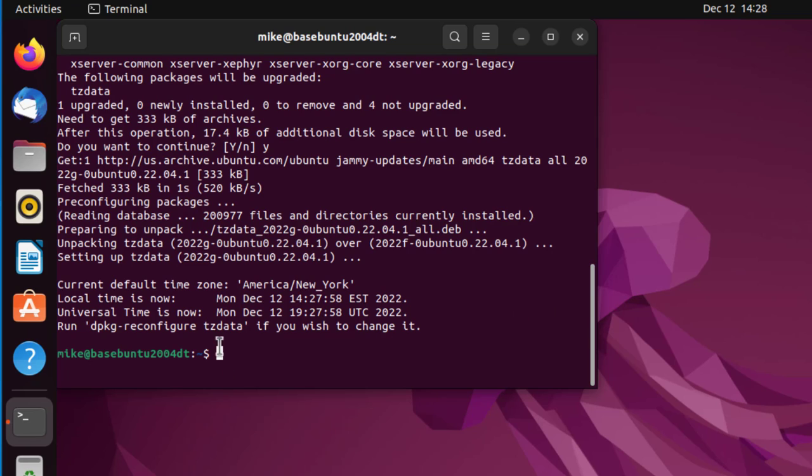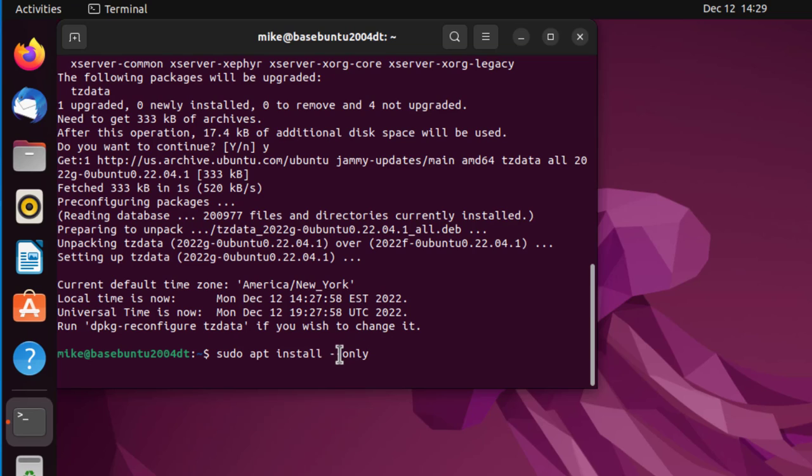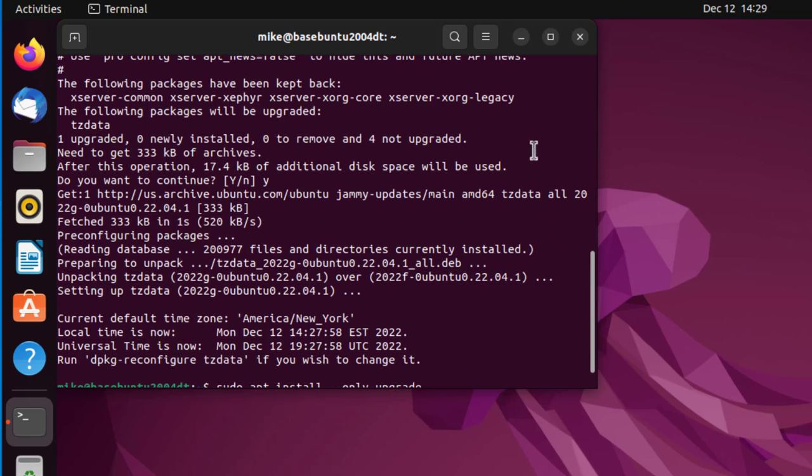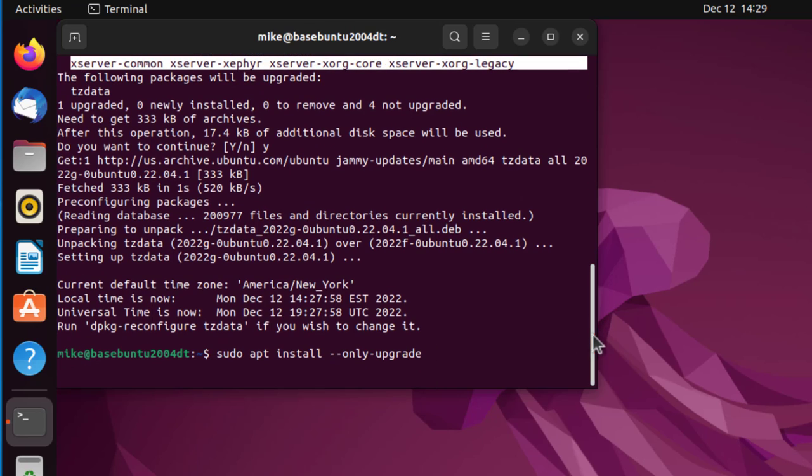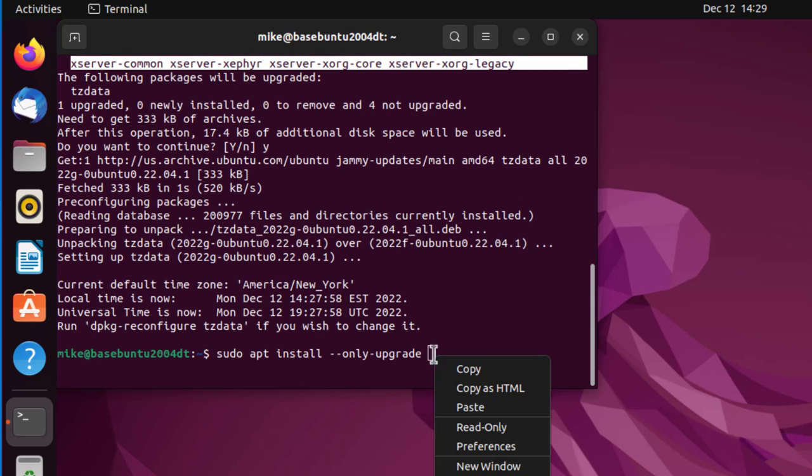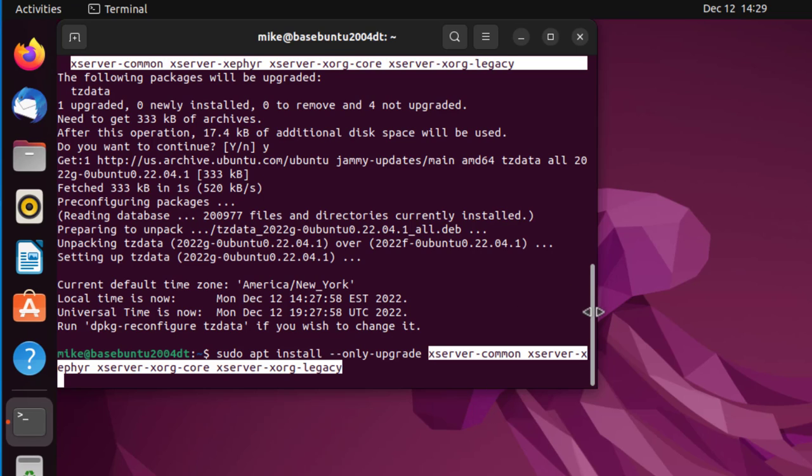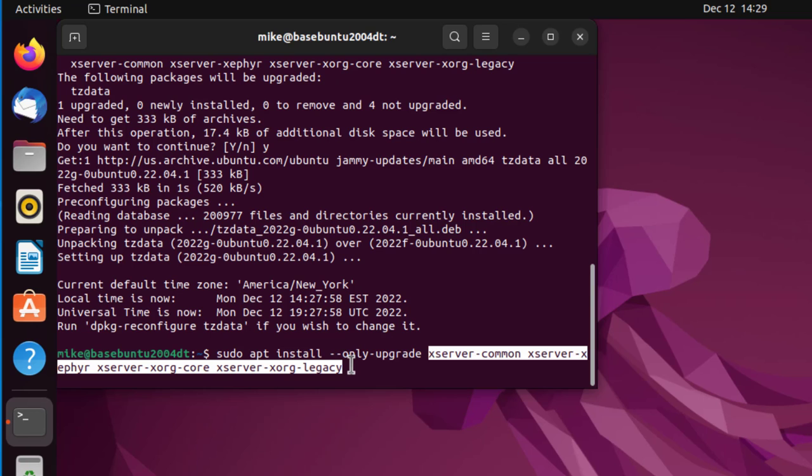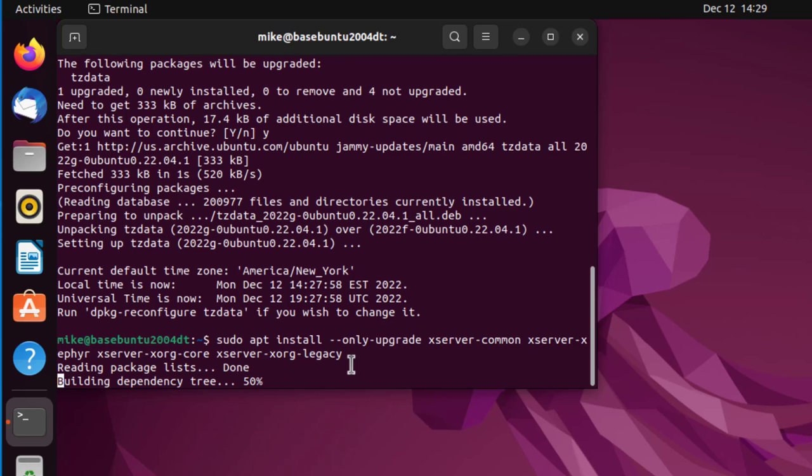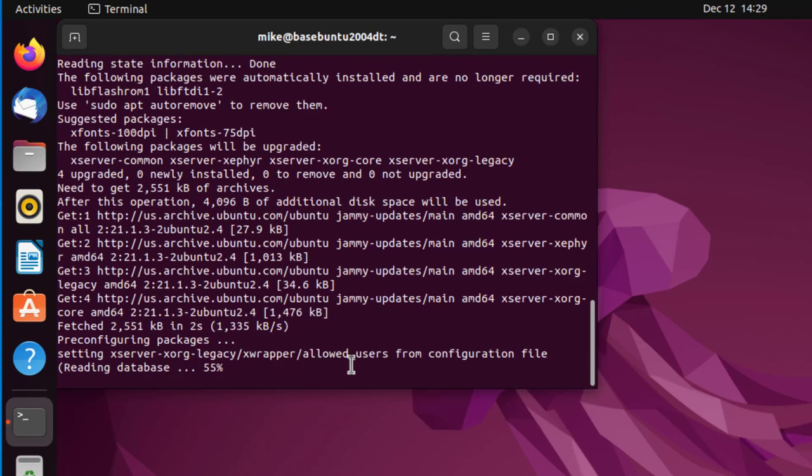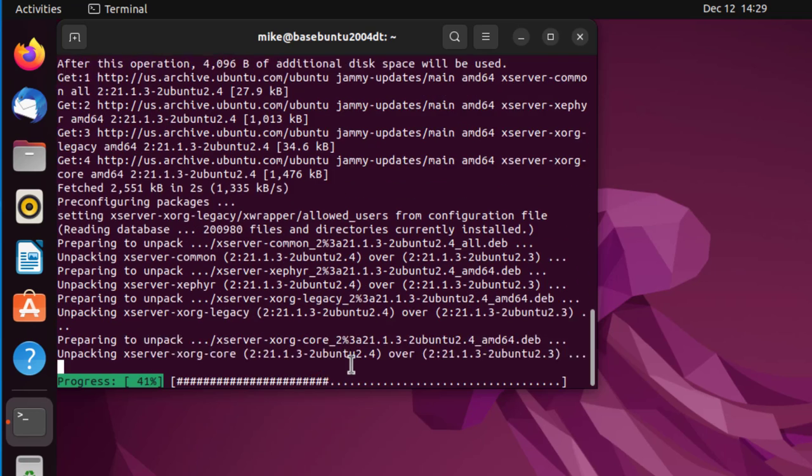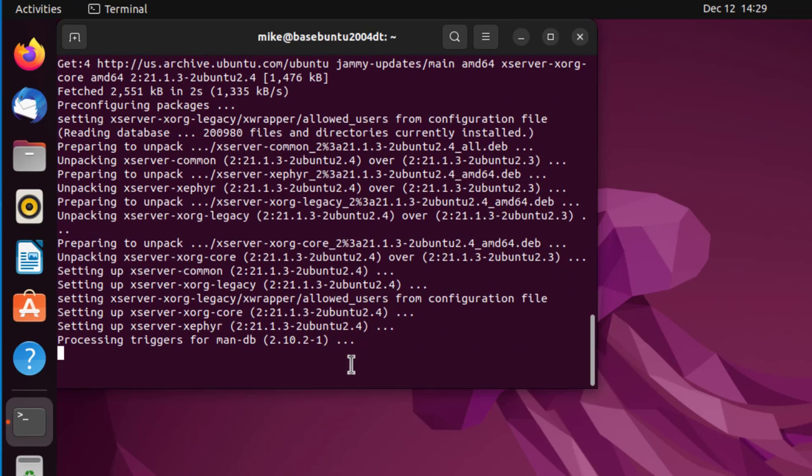The way to take care of that is to use sudo apt install --only-upgrade, and then copy all these packages. Essentially what's happened is they've changed dependencies and regular upgrade won't do it, so we have to do only upgrade these packages. I'm going to paste them in, and that takes care of the dependency issue.